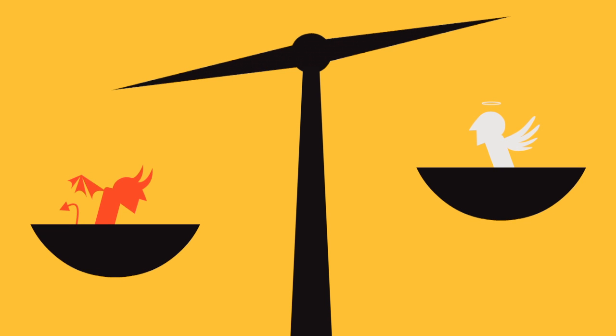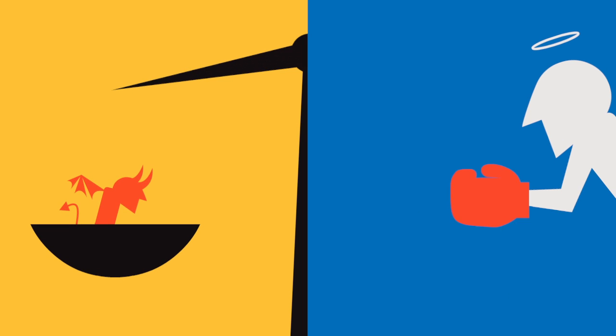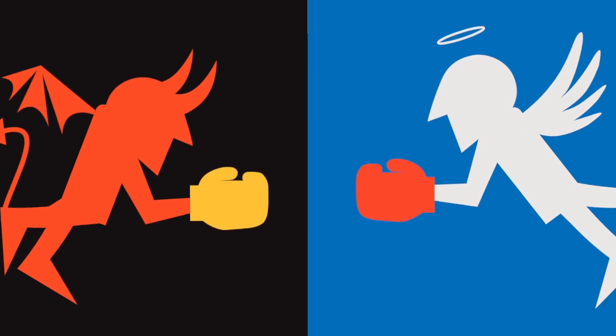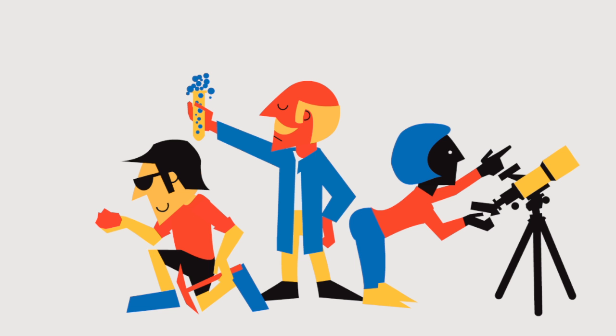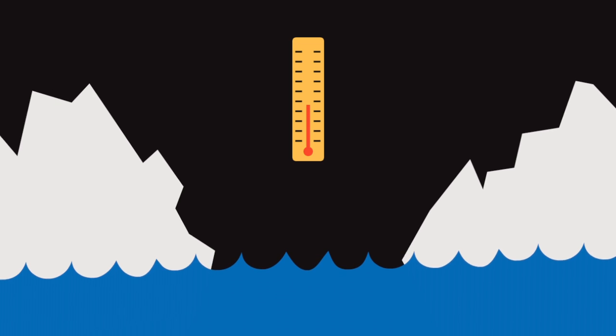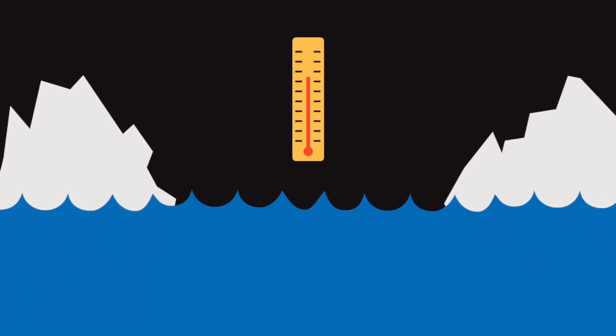We turn to experts when we're looking for good advice. However, claiming a conclusion is logically true because an expert made the claim is a poor argument. Climate change